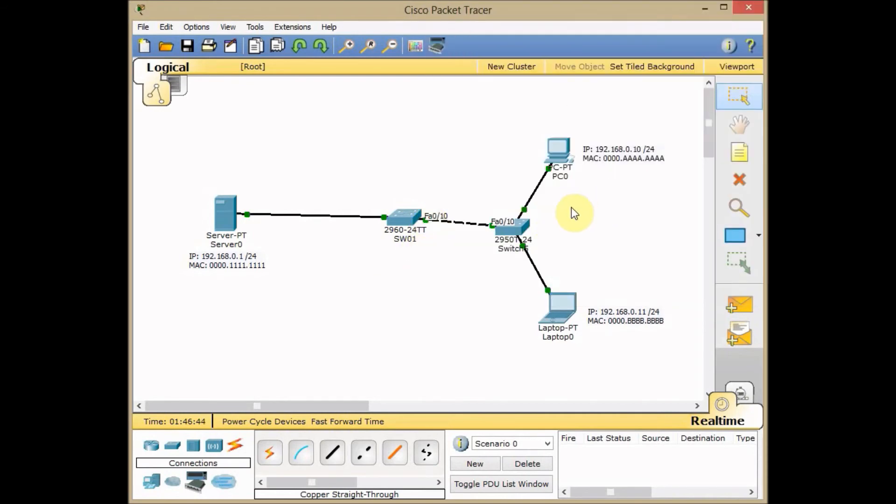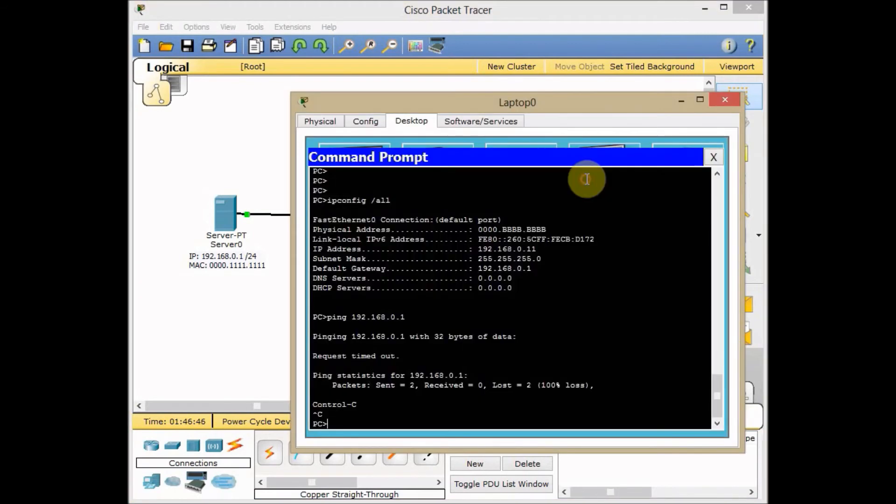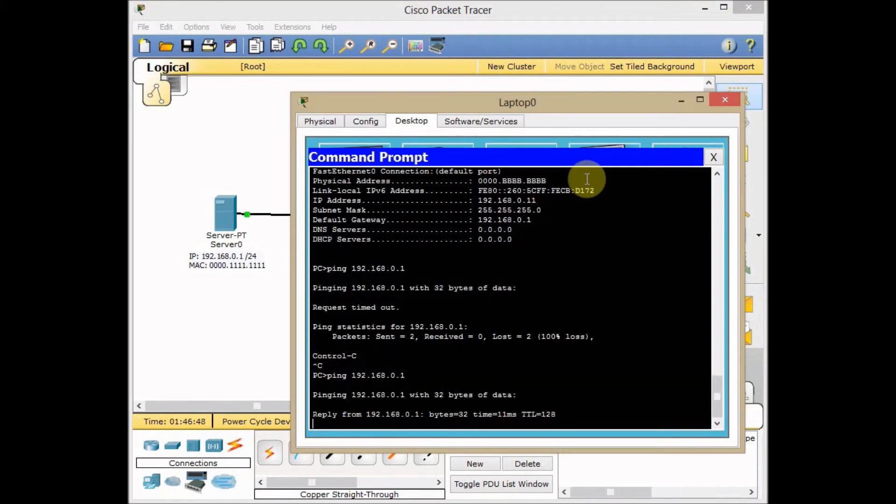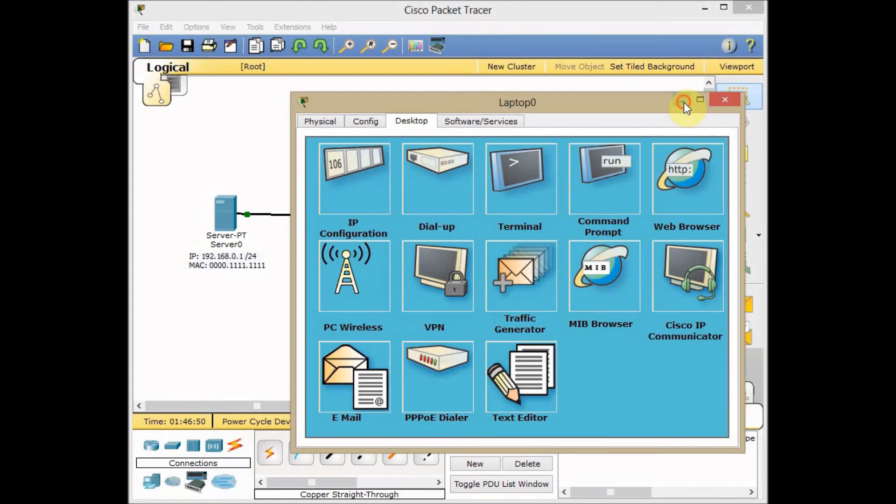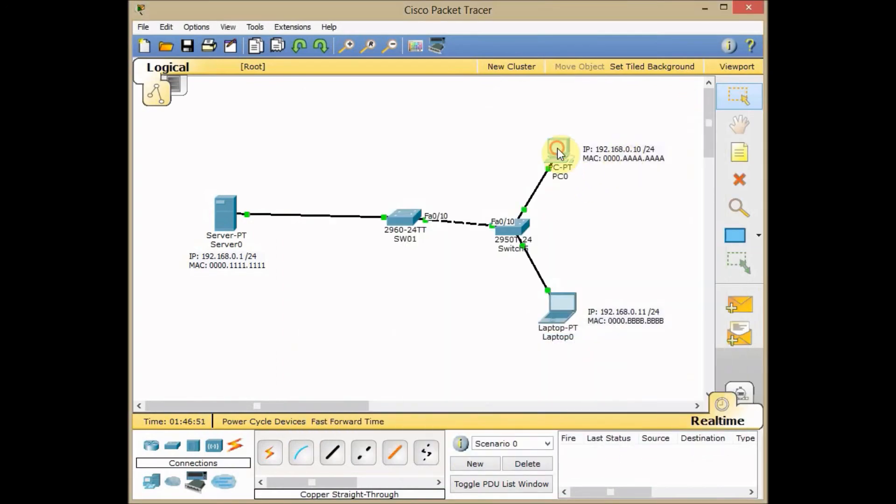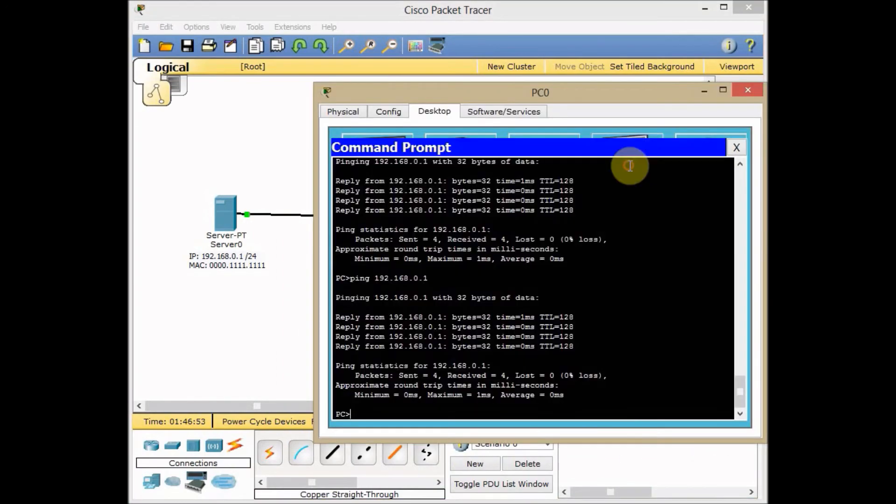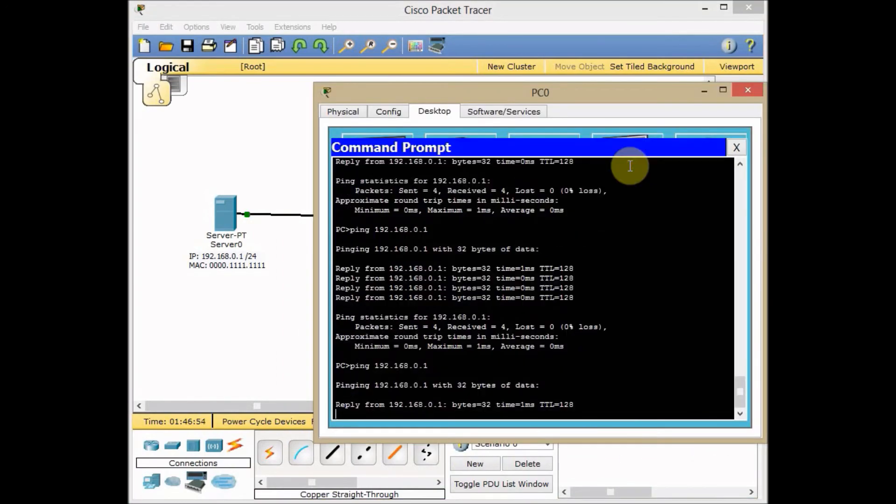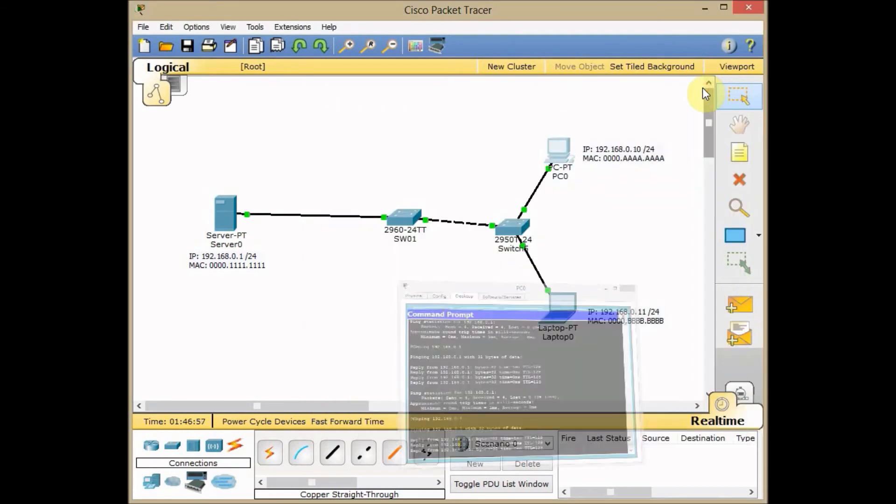Let's try from the laptop. I can ping easily. I can go to the PC and also can ping easily my server without any problem.